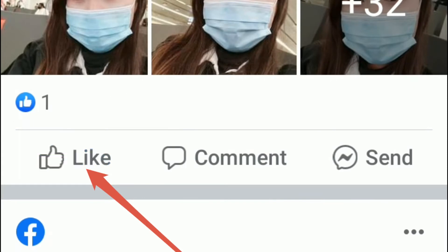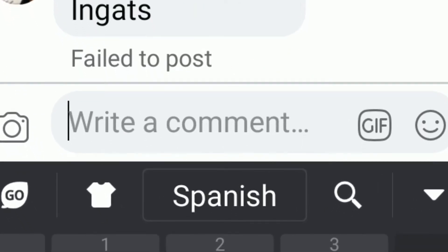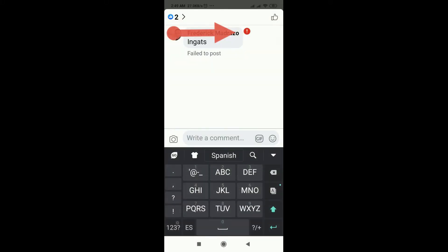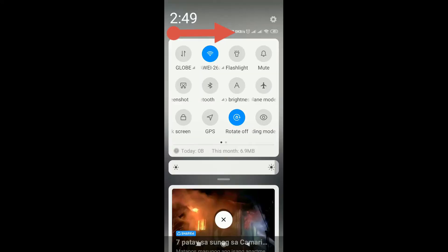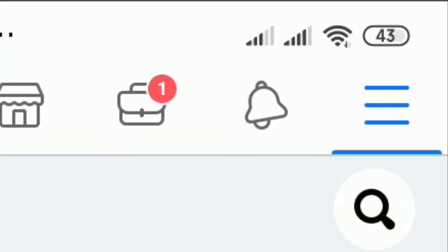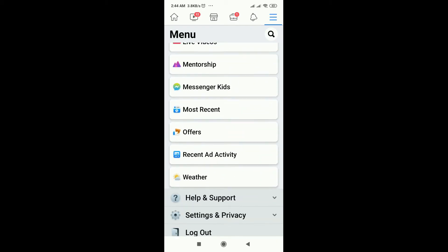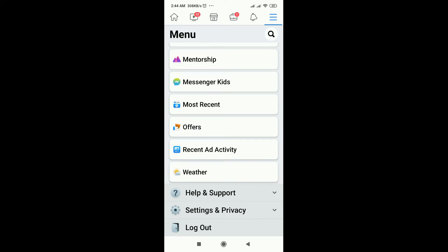The first thing we need to do if we get this error prompt is to print screen the message, because we're going to use it in creating the report. Then let's fix it by tapping the three lines located on the upper right side corner of our Facebook wall.